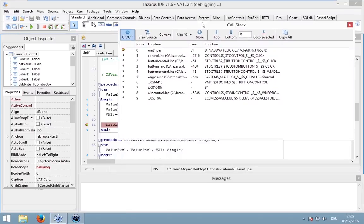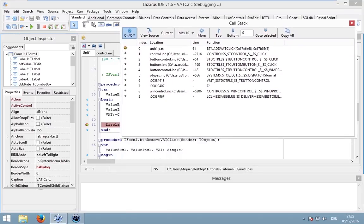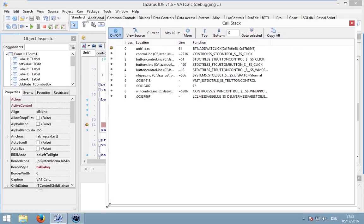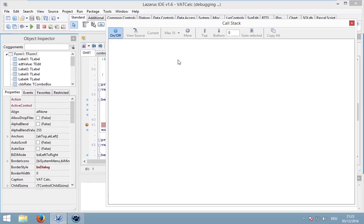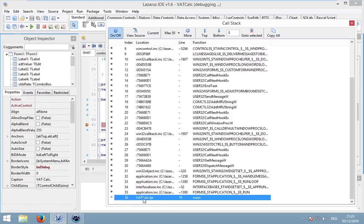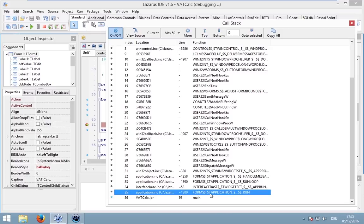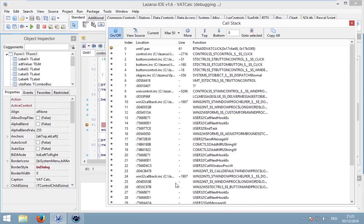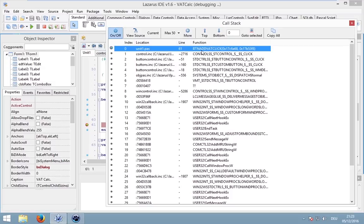This call stack basically includes all the lines of our code, so the locations, the line and the functions. Basically, it's all called in stack. It's a kind of data structure. Our application has a main loop. This main loop called form application run and so on, run loop. And last but not least, we have the button VAT click.